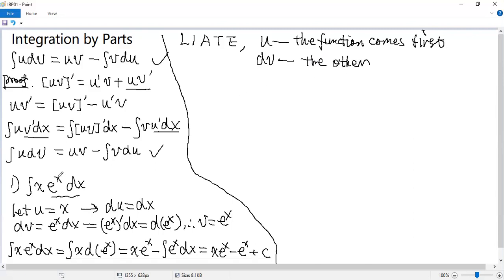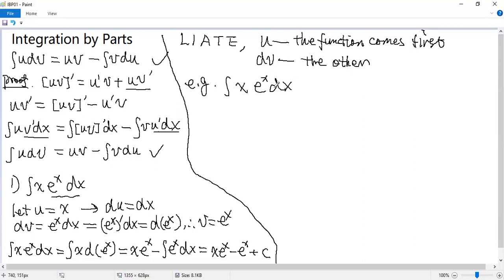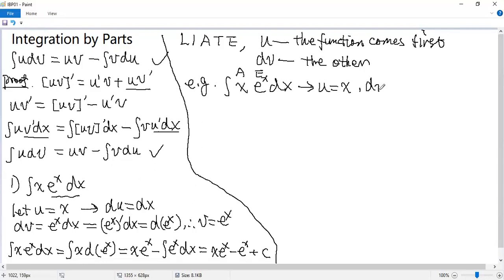Let's look at our example again. Integral x·eˣ dx. We know x is an algebraic function and eˣ is an exponential function. A comes before E in LIATE. So that's why we take U as x and dV as the remaining part, which is eˣ dx.